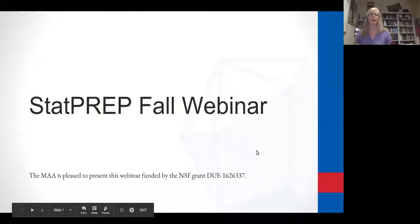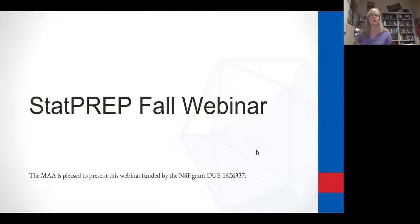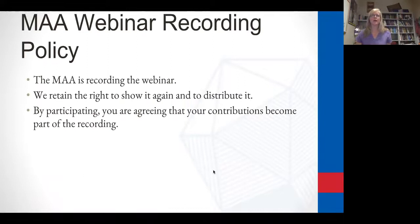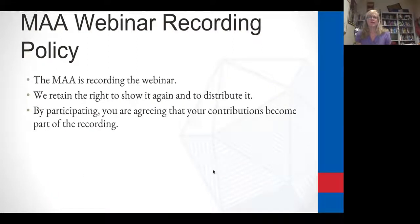This is presented by a project funded by an NSF grant. The MAA, AMATYC, and ASA are all part of this grant. A couple of things to know before we start: the MAA is recording this webinar, and we will be posting it so you can view it a little bit later.